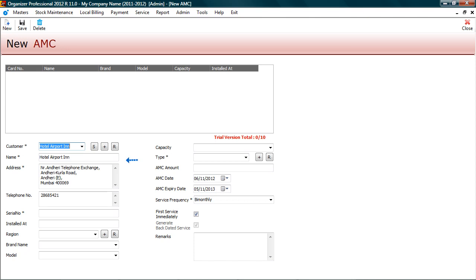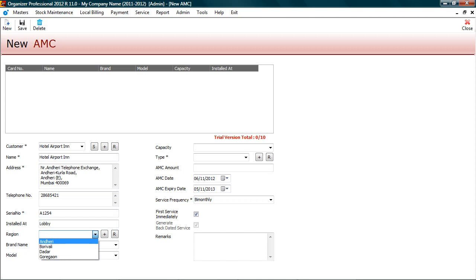Select customer for creating contract. The customer details will be displayed automatically. Enter serial number of product to be serviced. Enter brief about installation such as place of installation, etc. Select region.